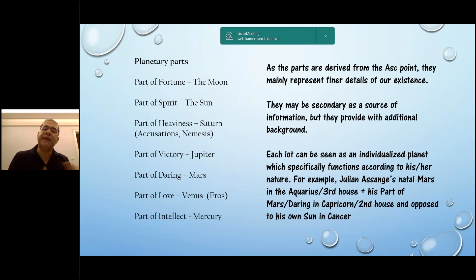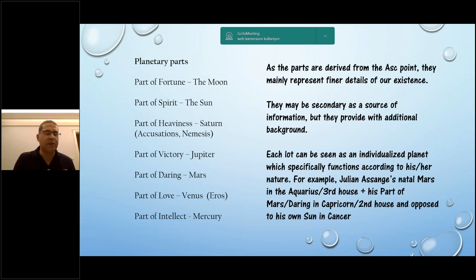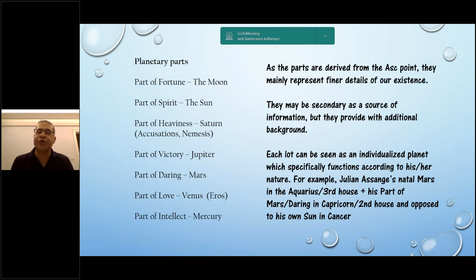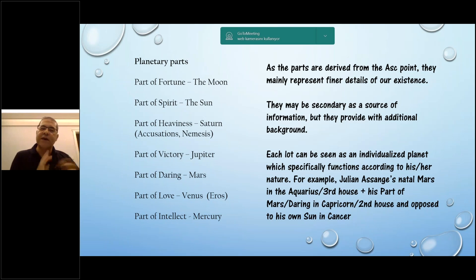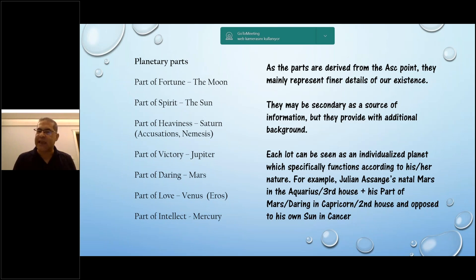Each planet has its own part and they are given special names. For example, the Part of the Sun is called the Part of Spirit; the Part of Saturn is called the Part of Accusations or Part of Heaviness; and the Part of Mars is called the Part of Courage. These names give us some information about each part's meaning, and we are going to go over each one to see their area of influence and their set of meanings.